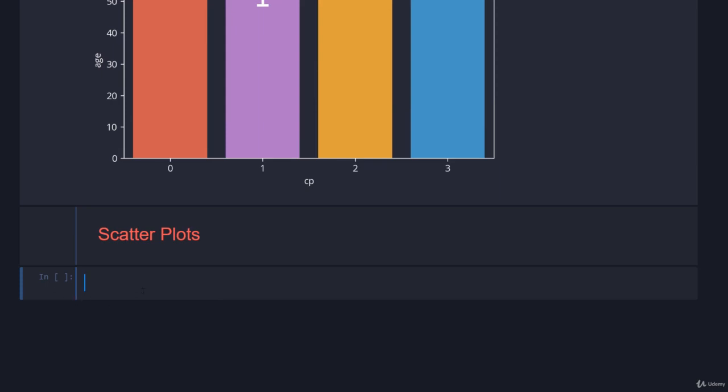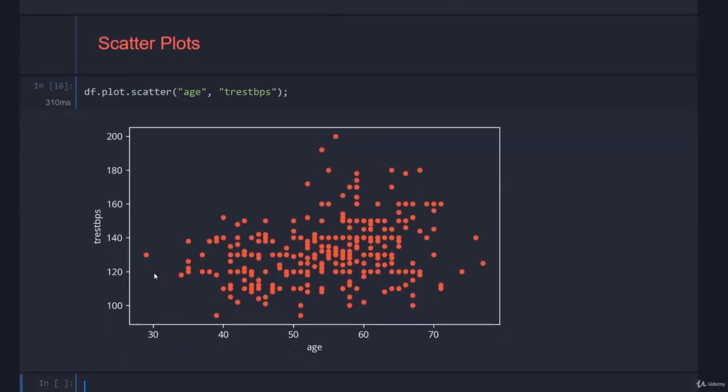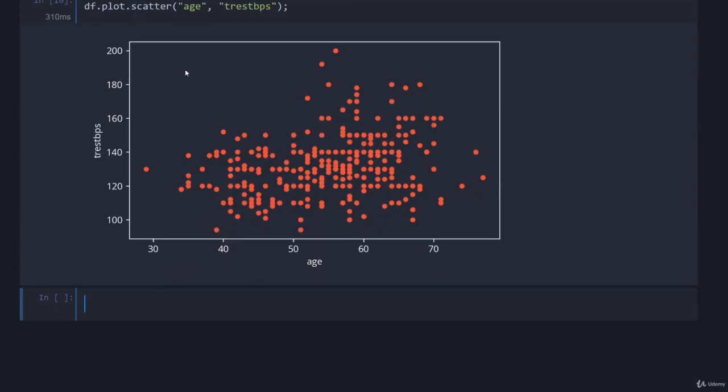Let's talk about scatter plots, obviously super simple. If we go df.plot.scatter and we can just go, let's say for example age versus t_rest beats. If we plot that you'll see that you get this beautiful little red scatter plot showing it, notice the labels are already done for you.